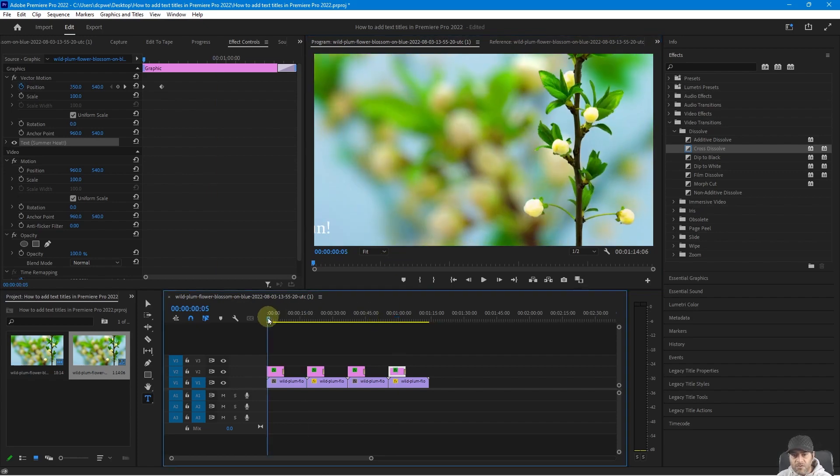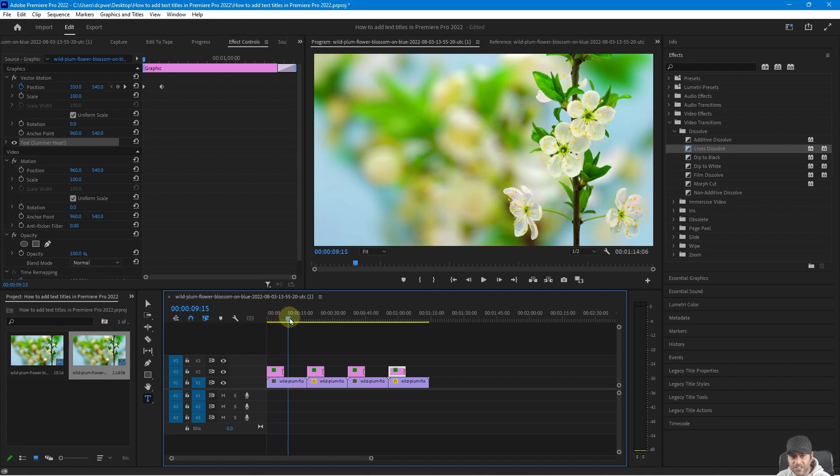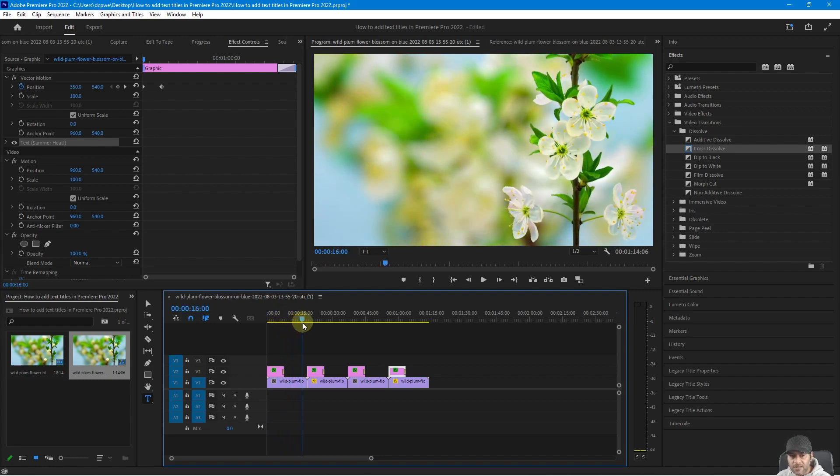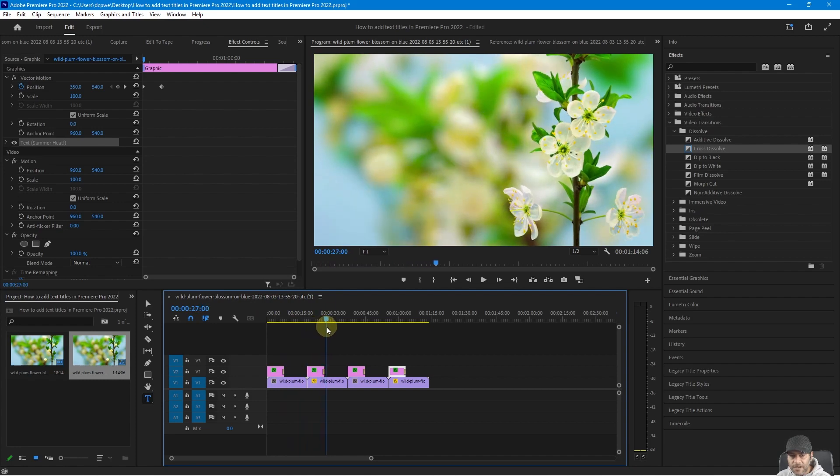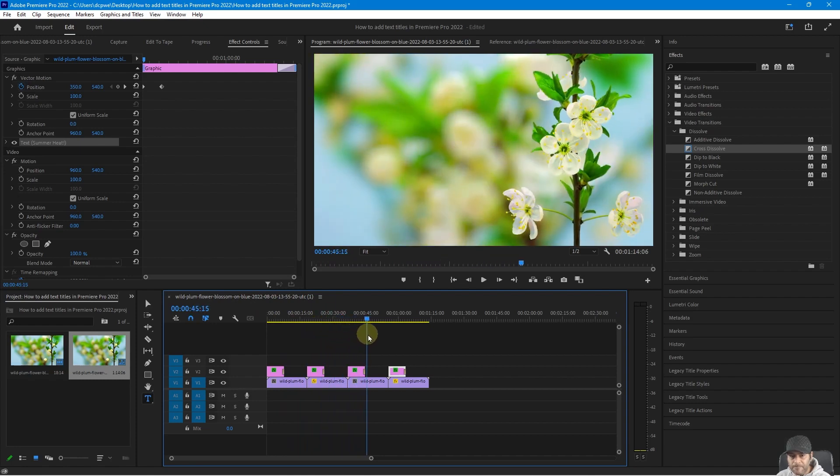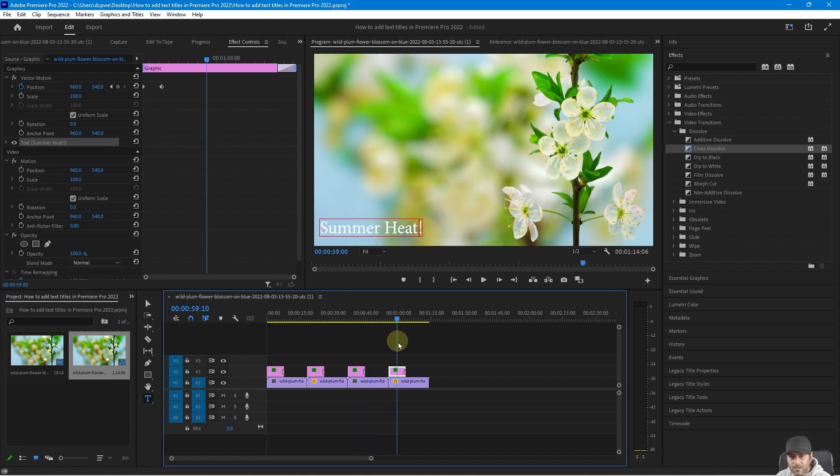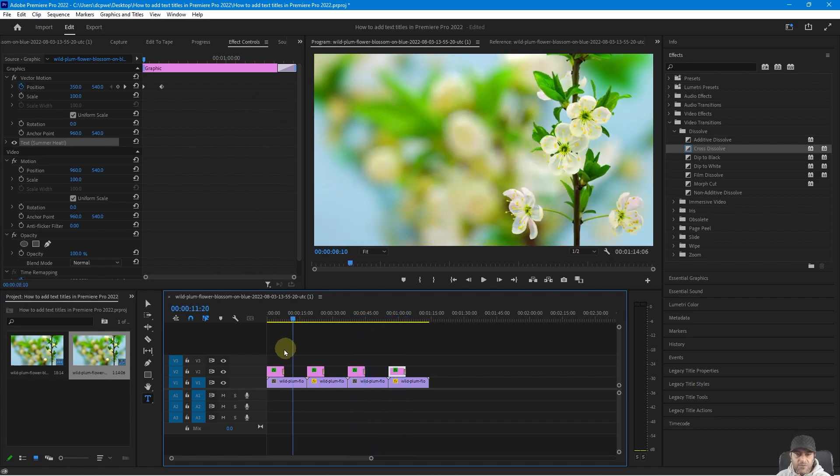So if we move across the timeline, now we can see summer fun is animated, it slides in, then it just gradually fades out. Then the next one will slide in, then it will gradually fade out. And it will repeat that for all of them nicely. So you've got these nice little text here with these animations.